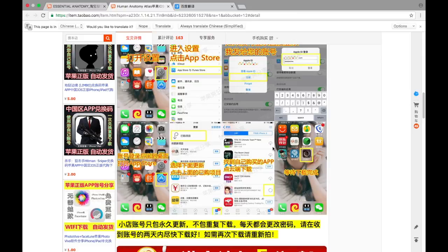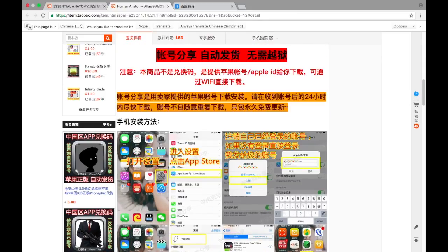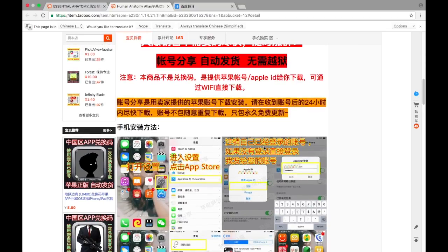Some of you might wonder why it's so cheap. The answer is very simple — one smart guy bought an app and he's renting it out. Is it good or bad? There are positive and negative factors. An advantage is that you can get whatever you want almost free of charge. A disadvantage is that you would not be able to update these applications. However, you can update your operating system and the applications would still be there, so it's not really a big deal. If you need a newer version, you can just buy a new one on Taobao and it would be super cheap.